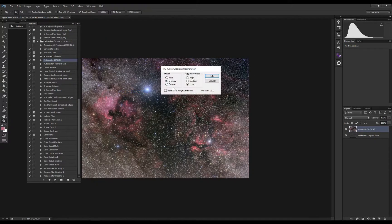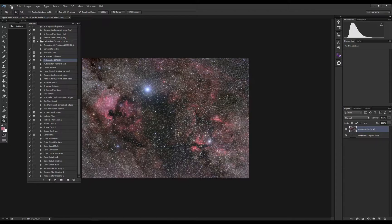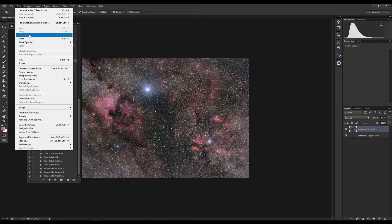Let's run the Gradient Exterminator plugin — it's a plugin I highly recommend for removing gradients in your image.